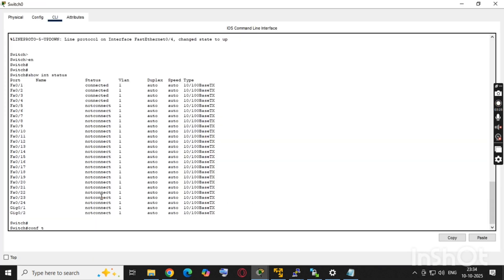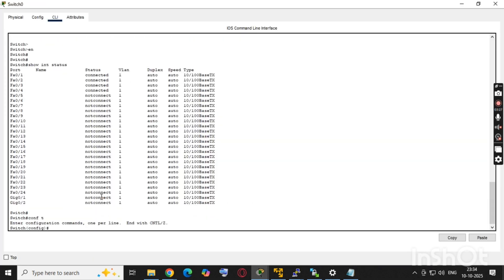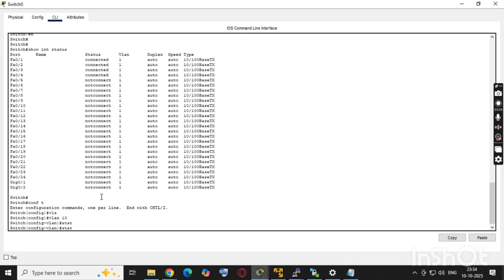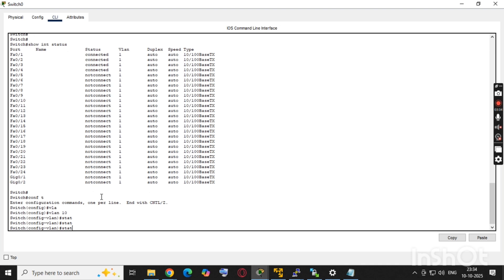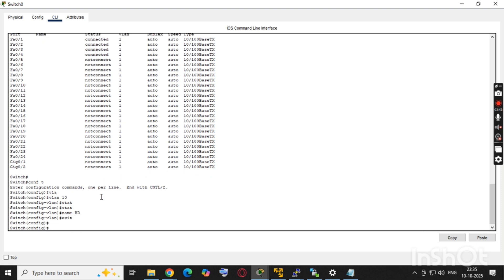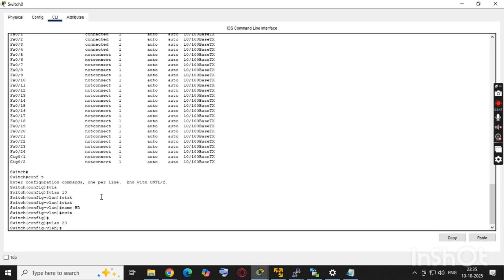We'll configure the first two ports in VLAN 10 and the last two ports in VLAN 20. In config mode, we enter VLAN 10 and configure the name as HR. The state will not accept a name with spaces, so we use 'hr'. Same way we will configure VLAN 20 with name IT.